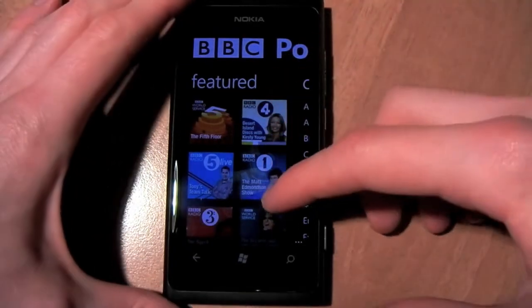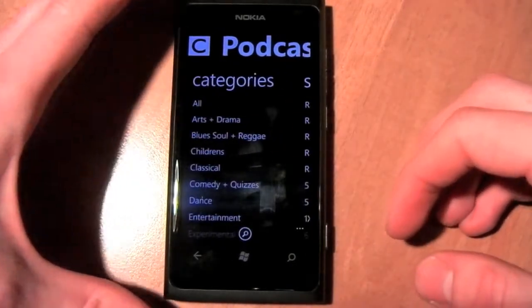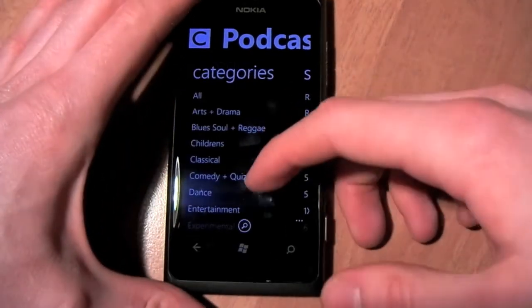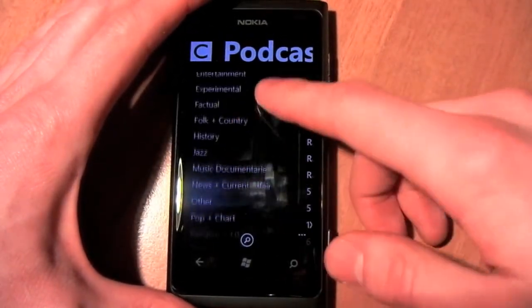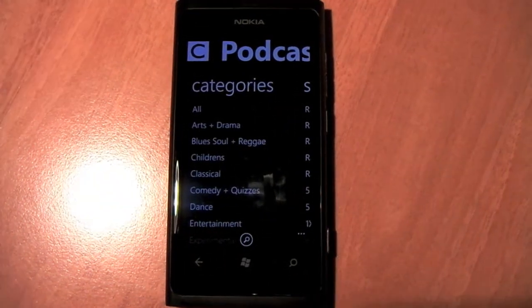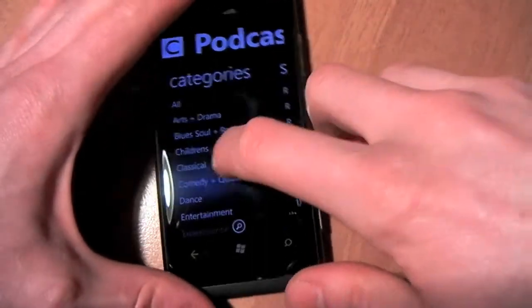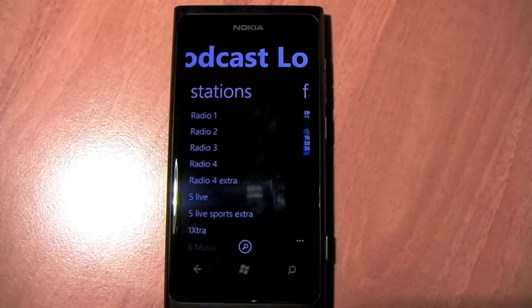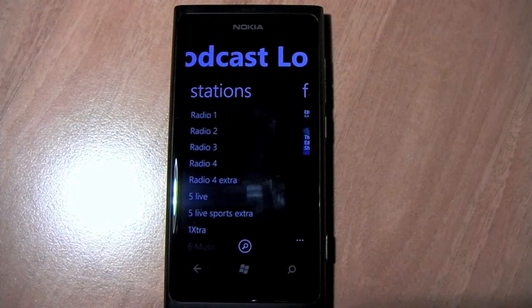As you can see here, we have the featured podcast programmes that are available. Swiping over to the left, we have the categories — all the category genres you can choose from. You have anything from soaps to factual, to world and arts and dramas, and so on. It caters for a wide audience, which is good. They have over 300 programmes available from the BBC, so you'd expect quite a collection there.